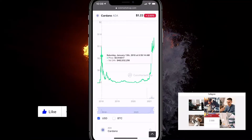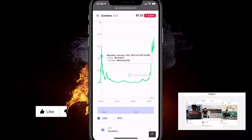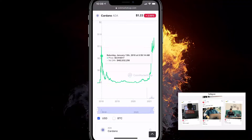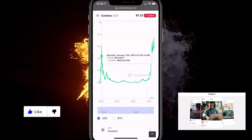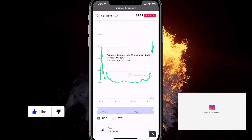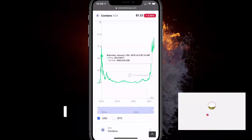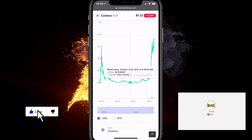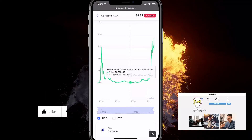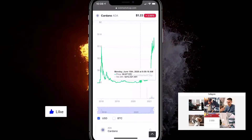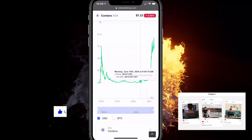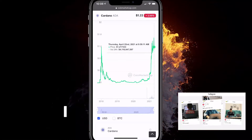ADA became known to man pretty much three years ago, 2018, blew up to $1.2, then died off to pretty much nothing — $0.03 — a huge decline, over 90% decline. And then with the current altcoin market we had during the pandemic, it blew up again to $1.22.